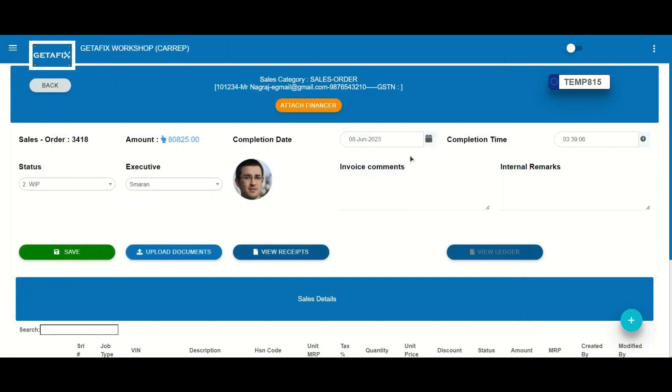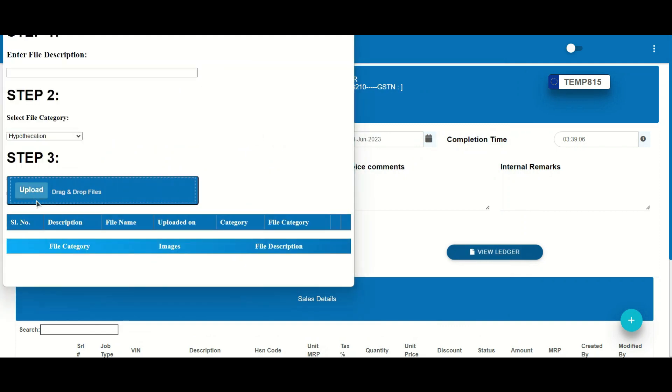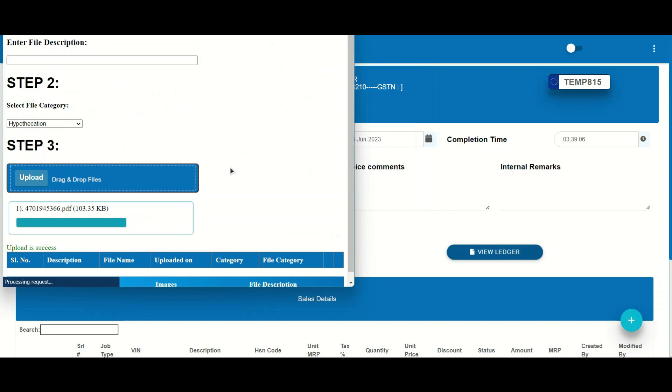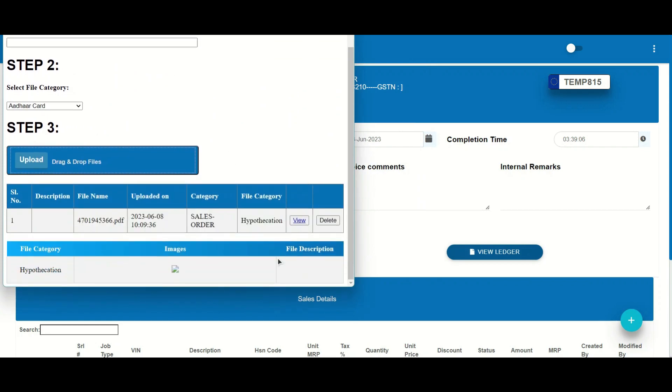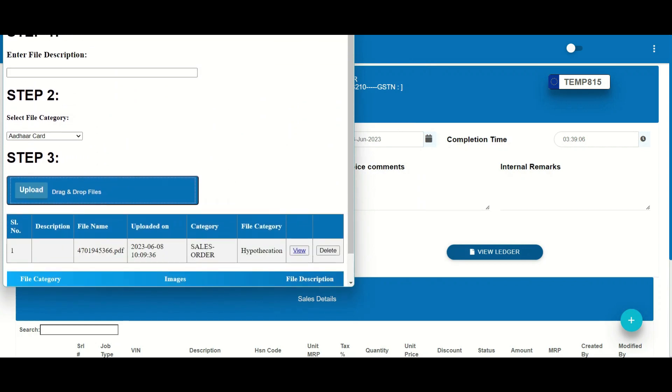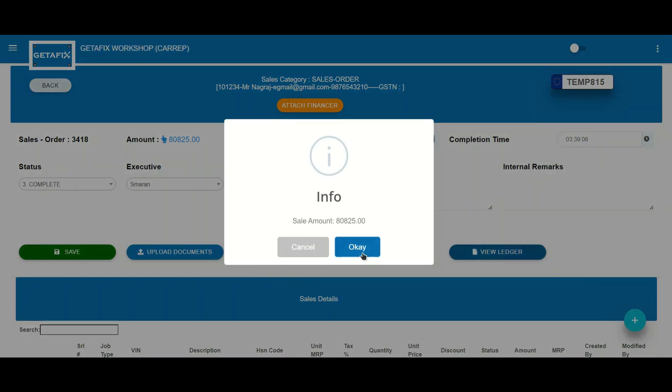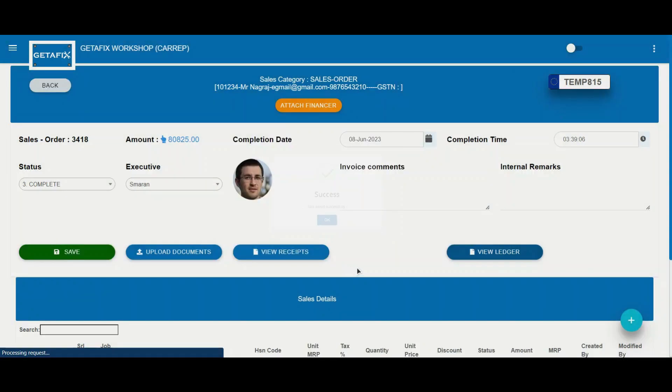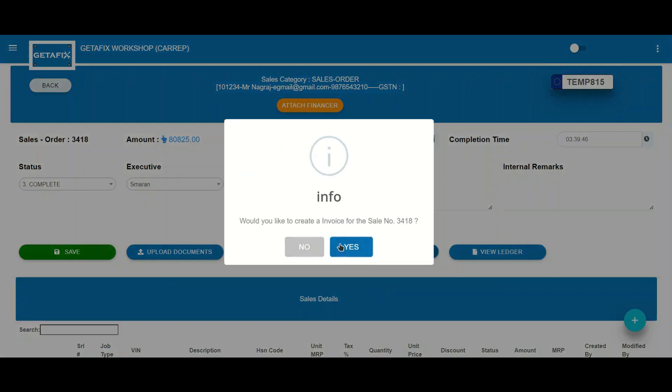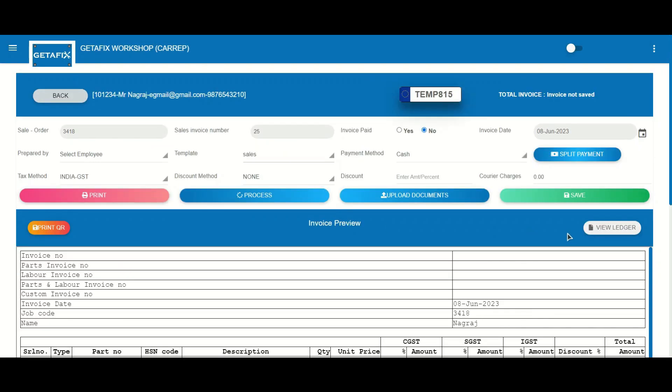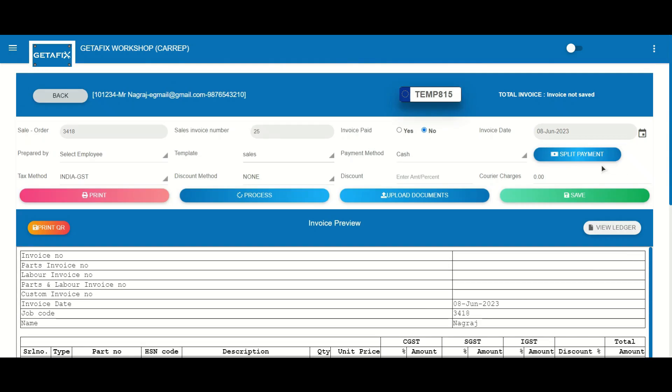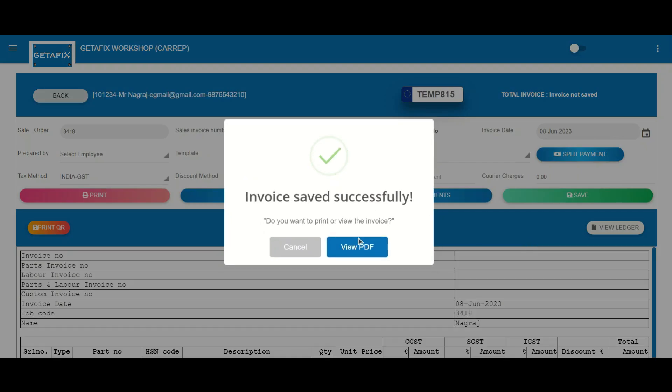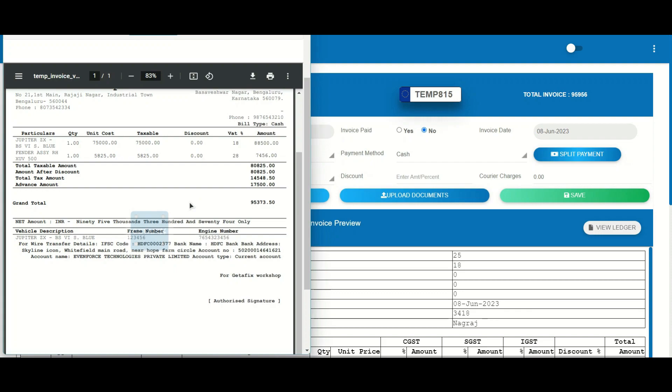For customers requiring hypothecation, GetAFix allows you to upload the necessary documentation with ease. This ensures compliance and simplifies the registration process. Generate accurate and professional invoices easily using GetAFix, ensuring smooth financial transactions and customer satisfaction.